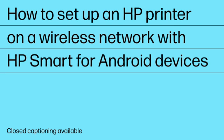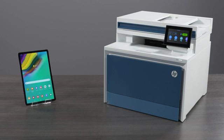How to Set Up an HP Printer on a Wireless Network with HP Smart for Android Devices. If you would like to set your HP printer up on your wireless network to print from your Android smartphone or tablet, you can do so in three easy steps.